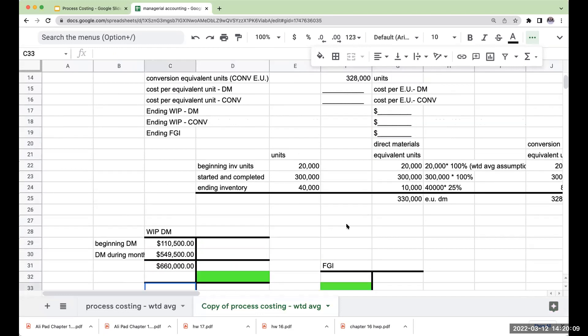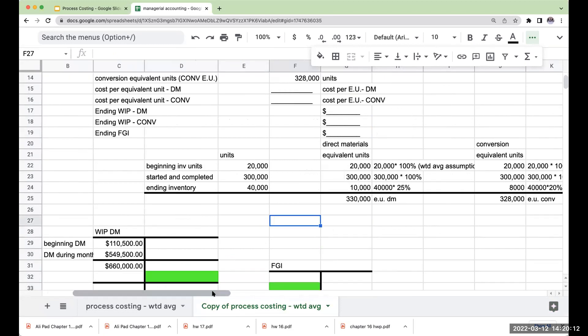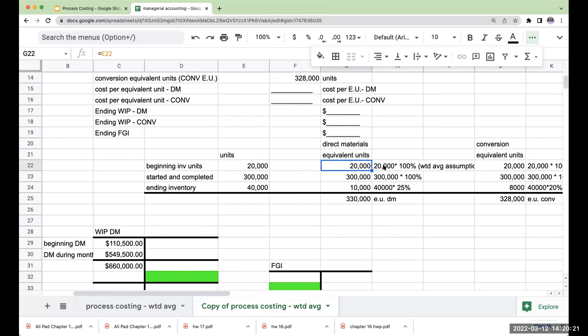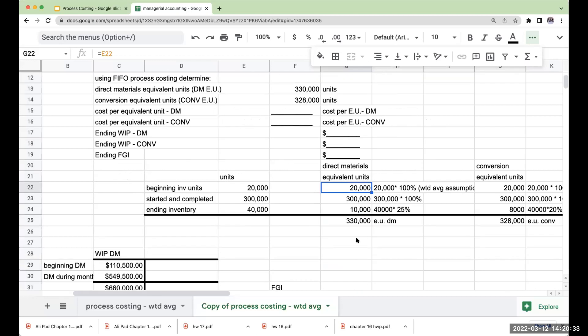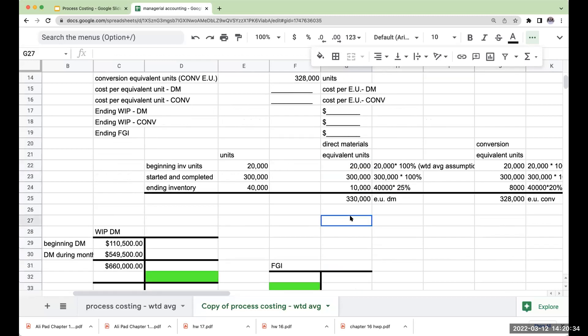So under weighted average process costing, and this is what is so important, is that we made an assumption when we were computing our equivalent units that our equivalent units were 100% completed during the period. Even though you're saying Tchaikovsky, you lied to us. It's only 80% with respect to materials and 30% with respect to conversion. Now I'm not lying to you. It's an assumption that we're using. It's like LIFO, FIFO, weighted average, all the other fun stuff. So we're making an assumption here that it was complete.